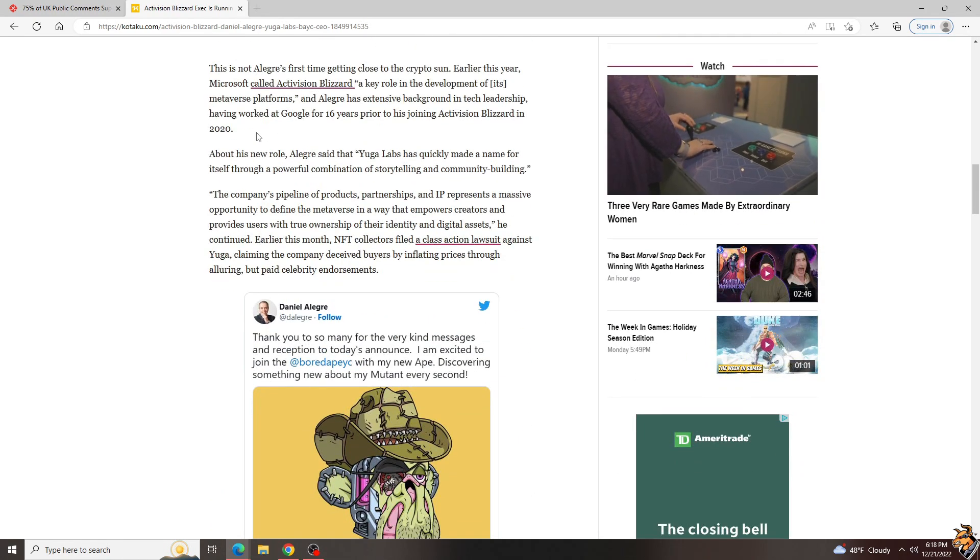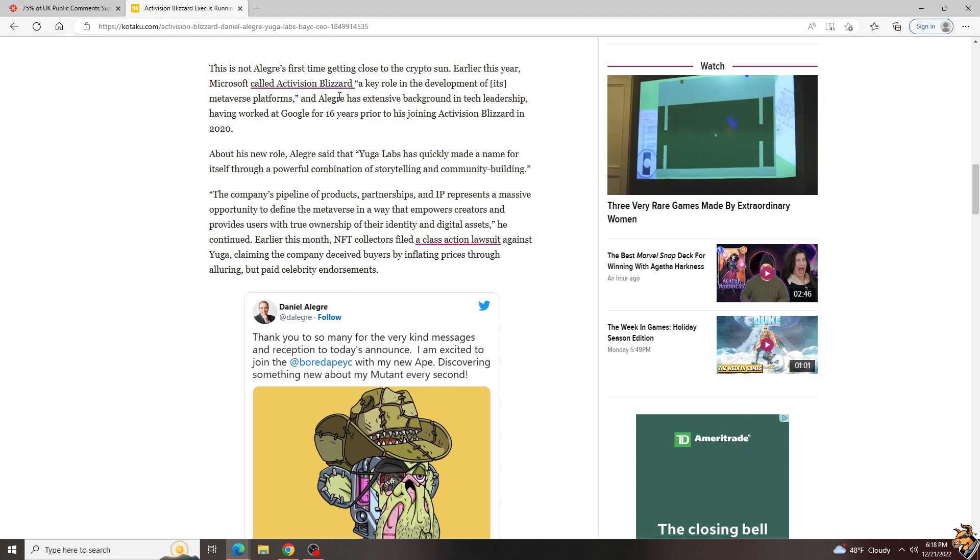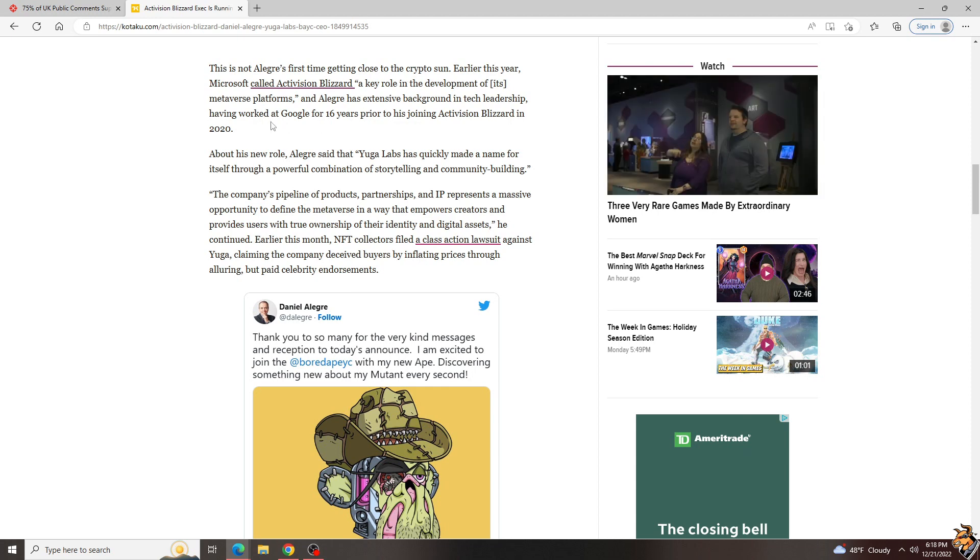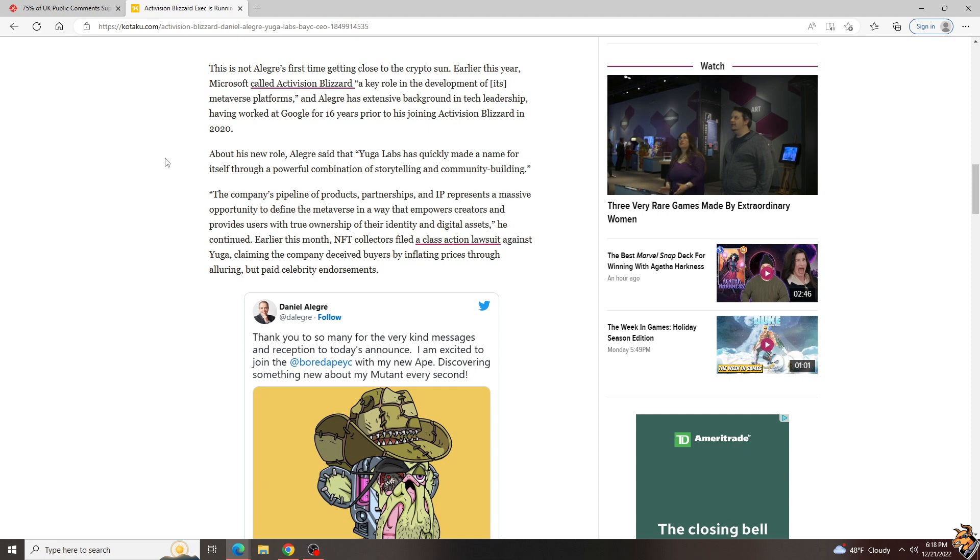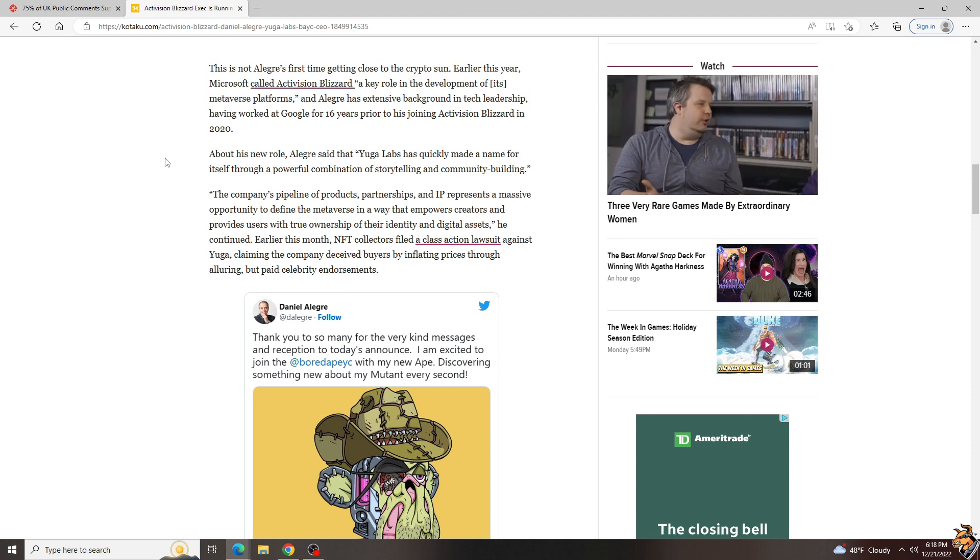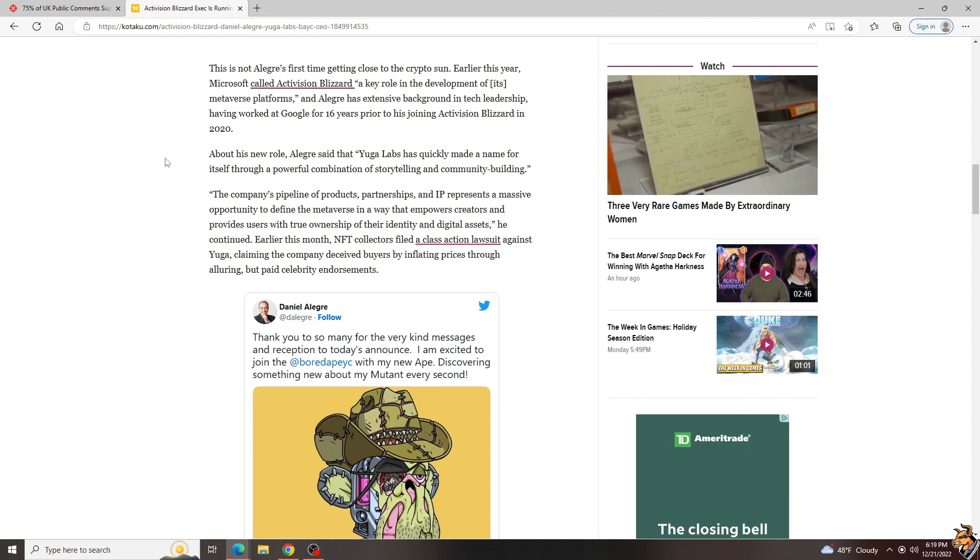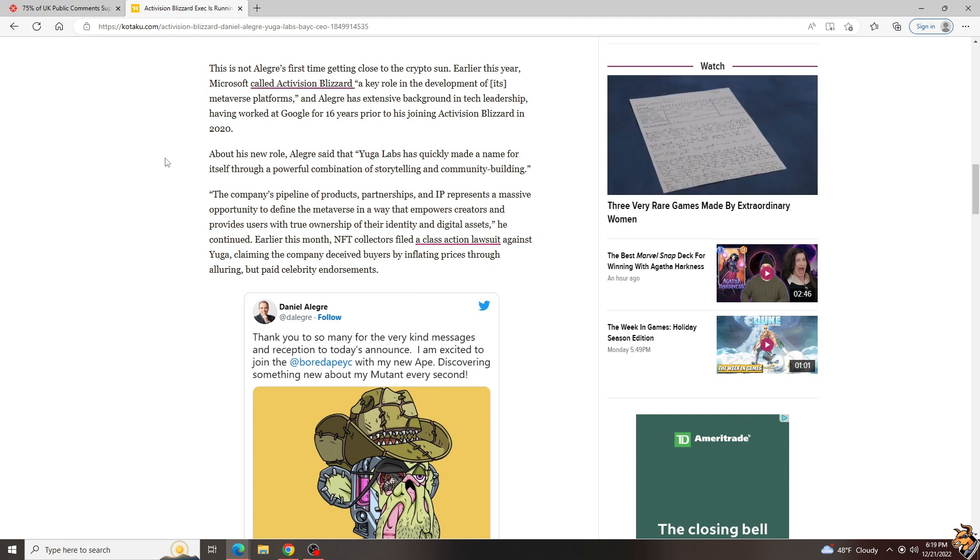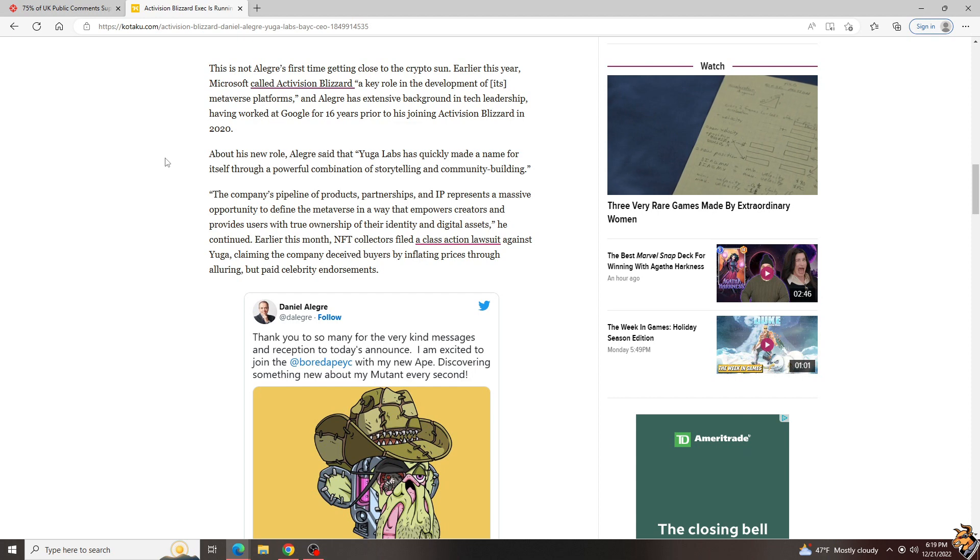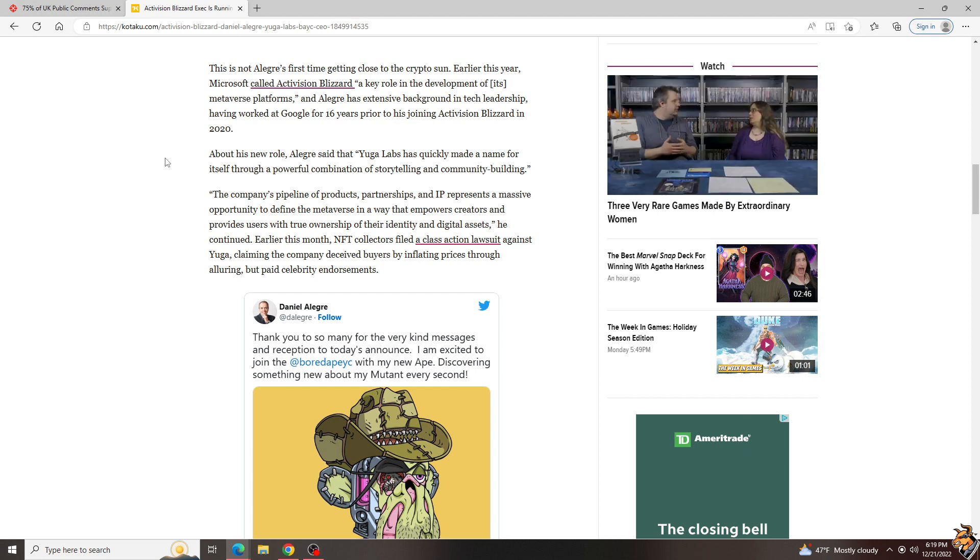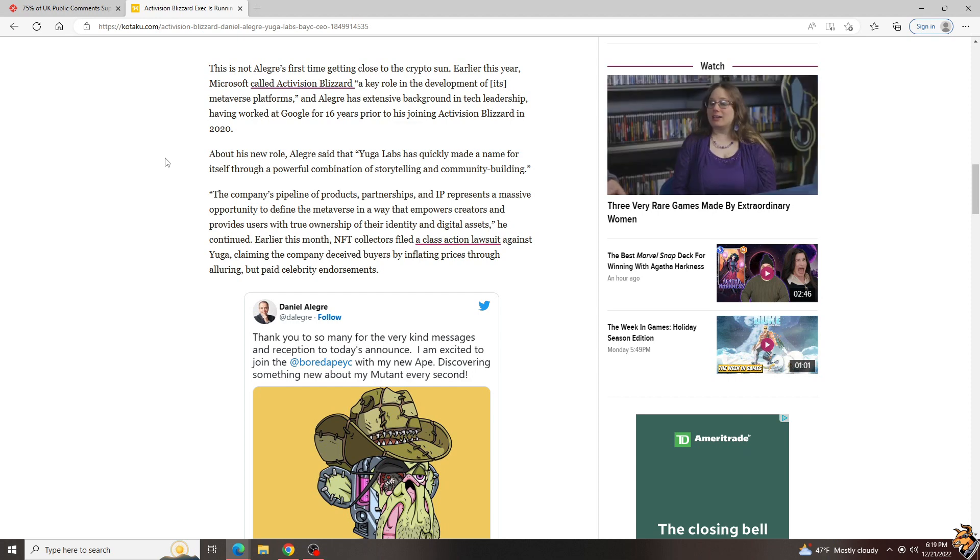Now, Microsoft also called Activision Blizzard a key role in the development of metaverse platforms. But more and more of these projects are going bankrupt and are just stupid. Meta company, formerly Facebook itself, has poured billions of dollars a quarter into it with nothing to show for it. It's a product that nobody wants. Really.